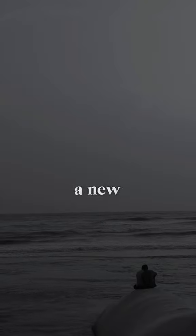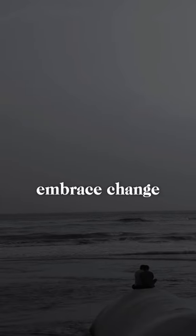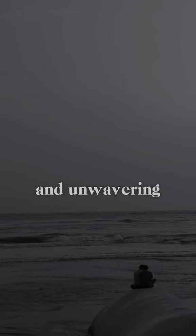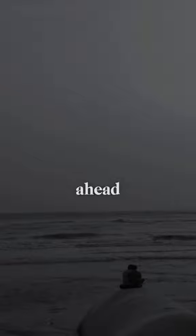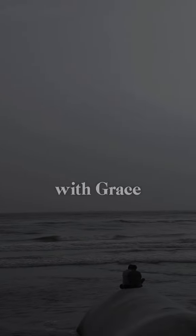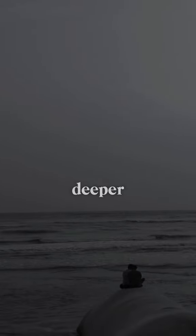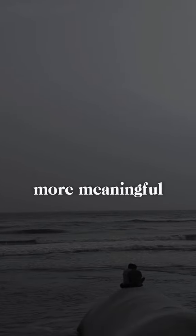Remember, every ending is a new beginning in disguise. Embrace change with an open heart and unwavering faith in the journey ahead. Letting go with grace paves the way for deeper, more meaningful connections in the future.